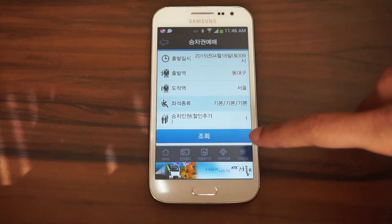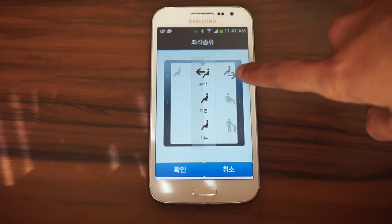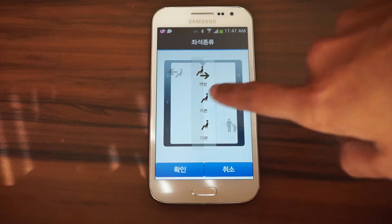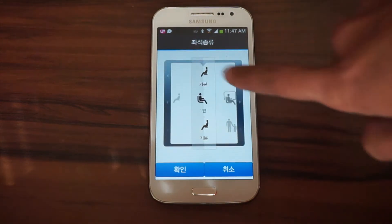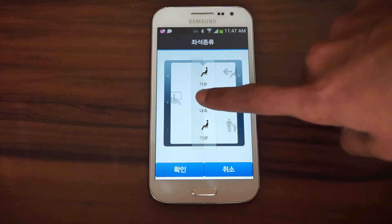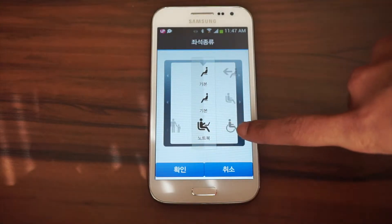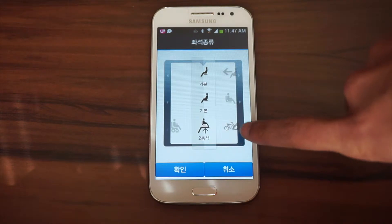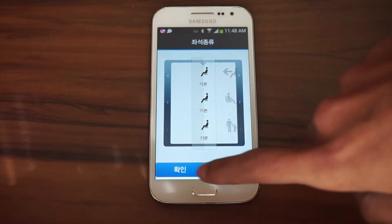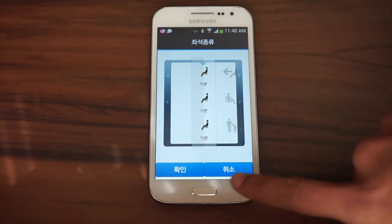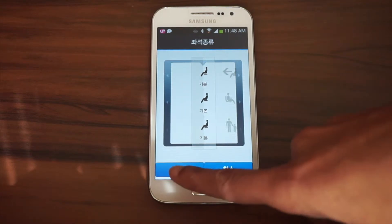Next are seat options. The first row shows forward or back-facing seats. Below that, aisle or window seats. The final option is seats with special functions. After you make your selections, on the bottom, the left button is OK or Accept, and the right button is Cancel.